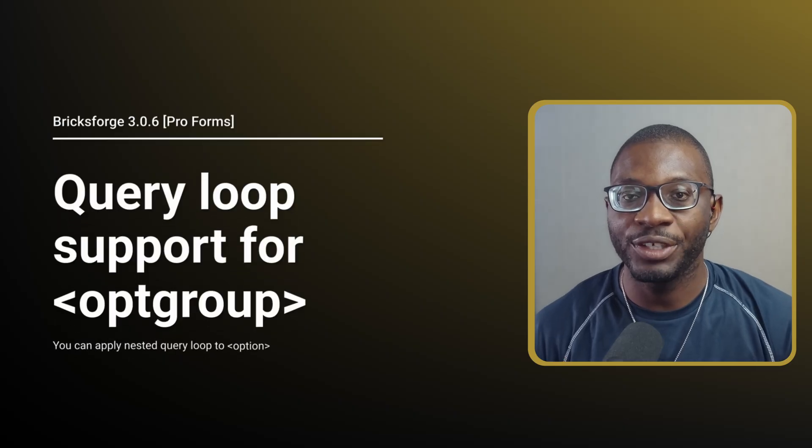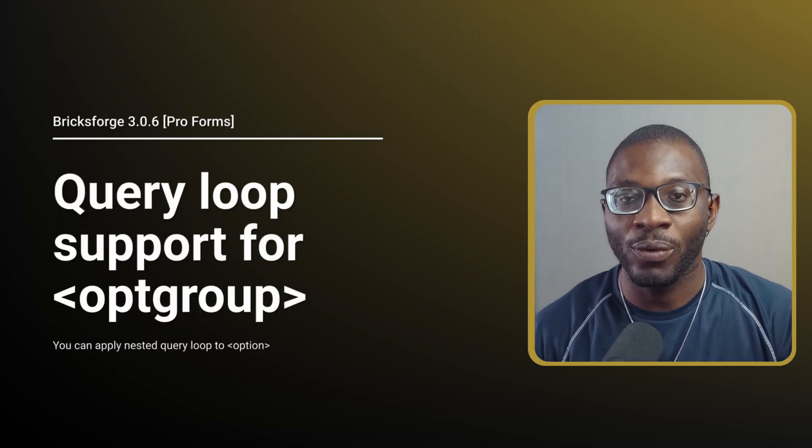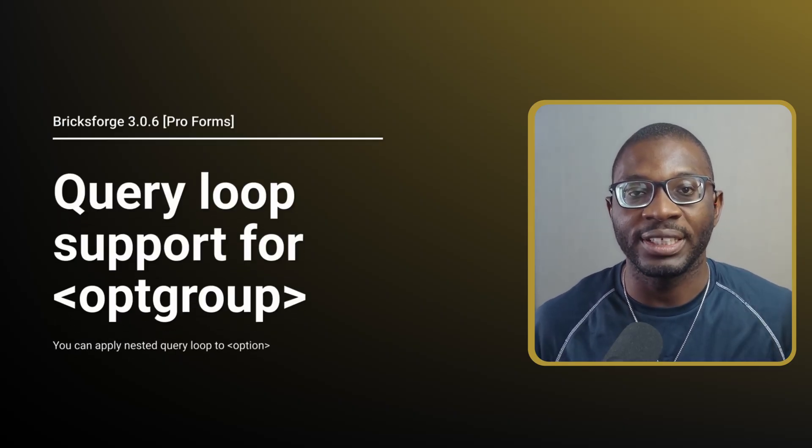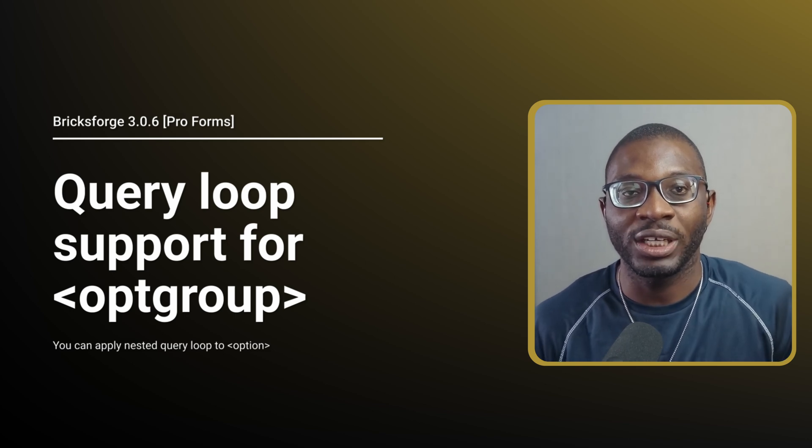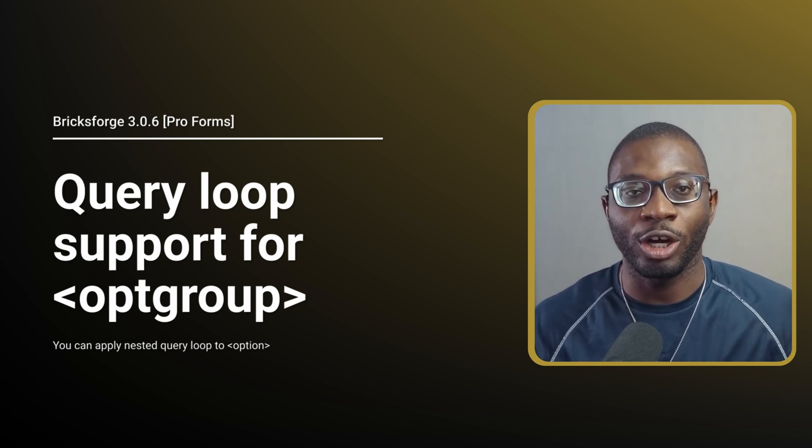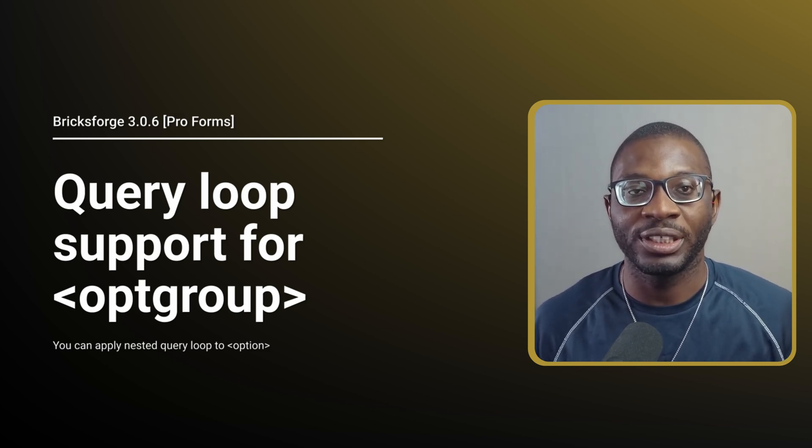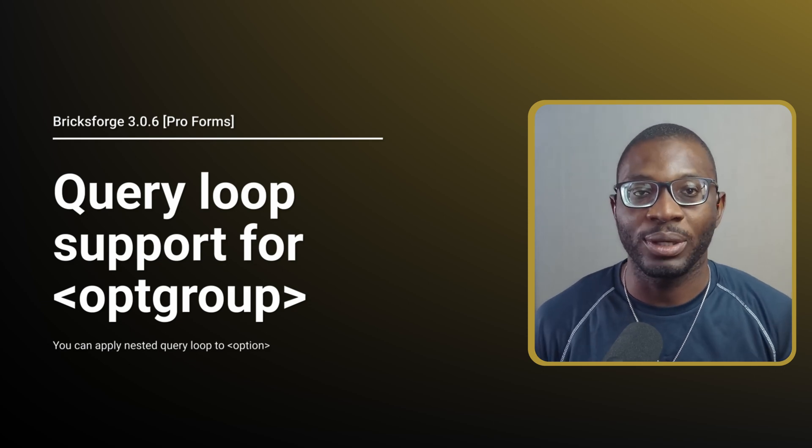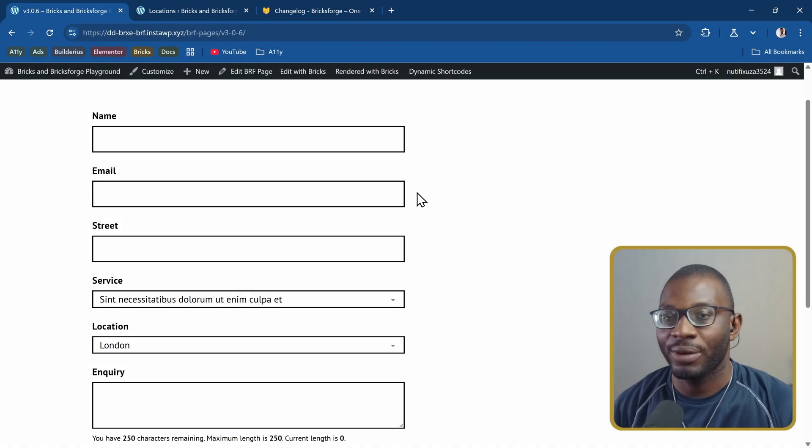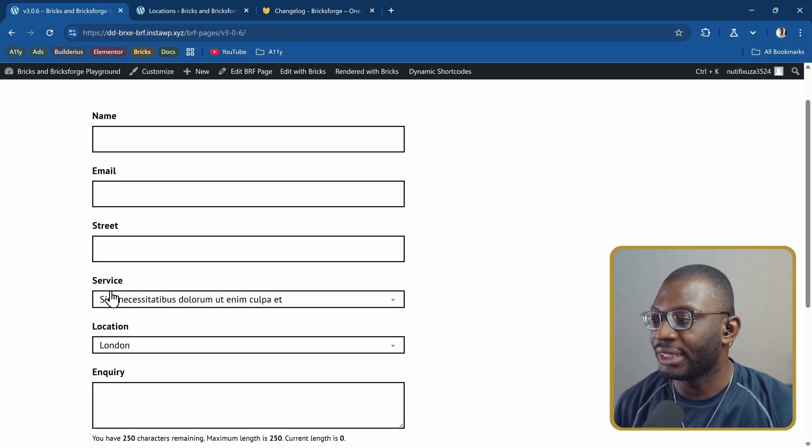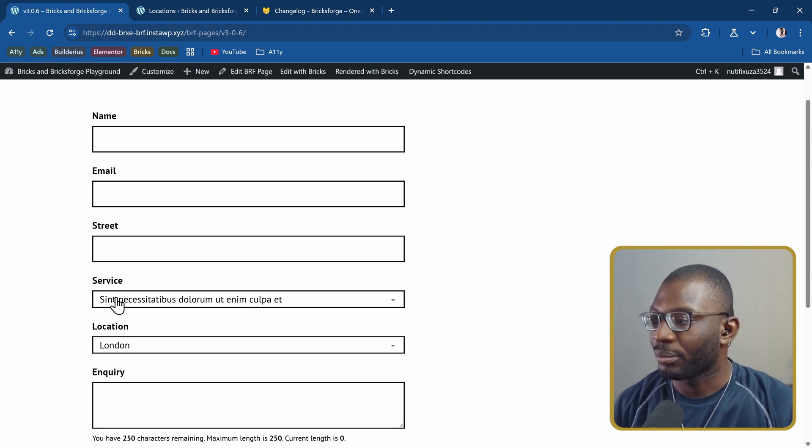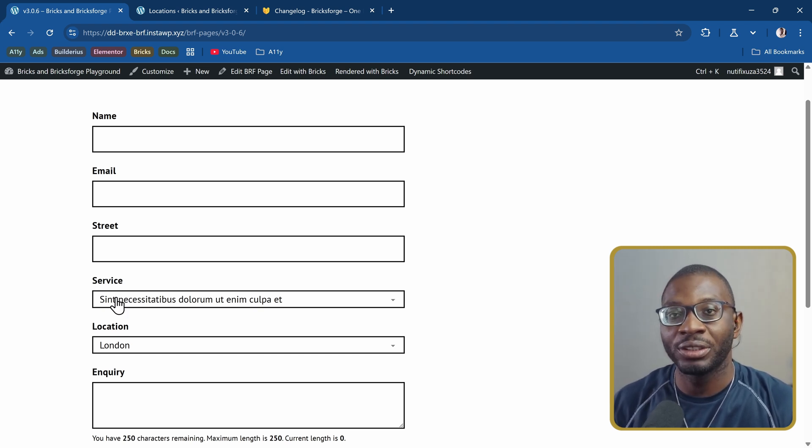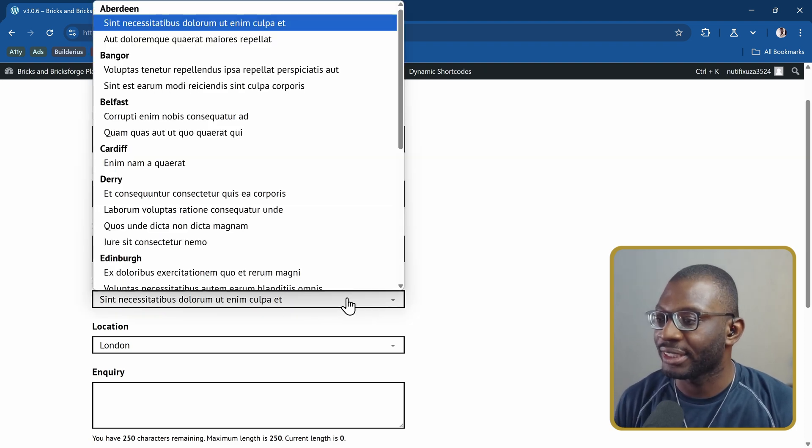The second feature is query loop support for opt group within the select field. So not only can we do the query loop for the options, we can also query loop the opt group. Here we have a form field and I have a list of services that I want the user to be able to select. But I also want them to be able to select the services based on a location, which is a taxonomy term.